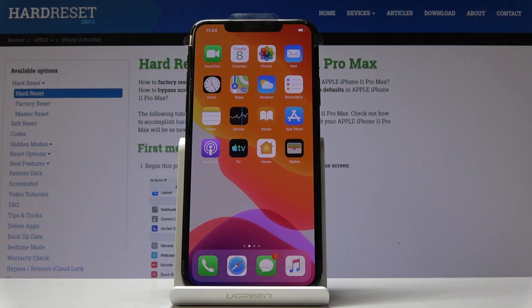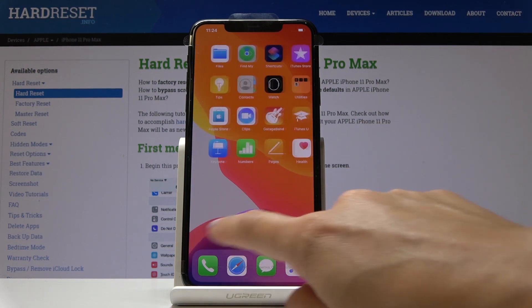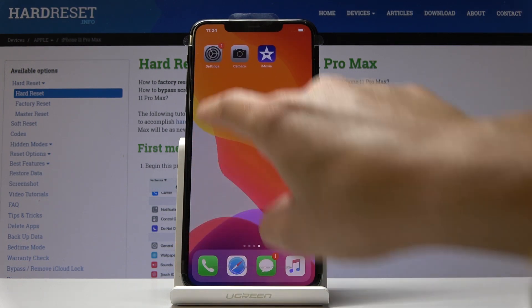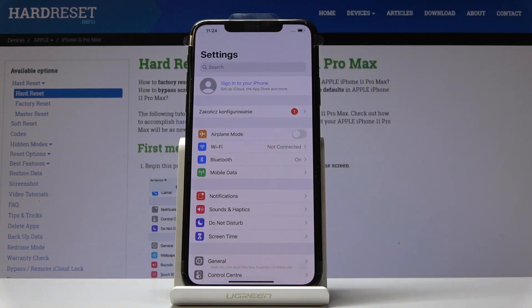Here I've got Apple iPhone 11 Pro Max and let me show you how to reset home screen layout on the following device. So at the very beginning you have to find and select the settings. Here they are.